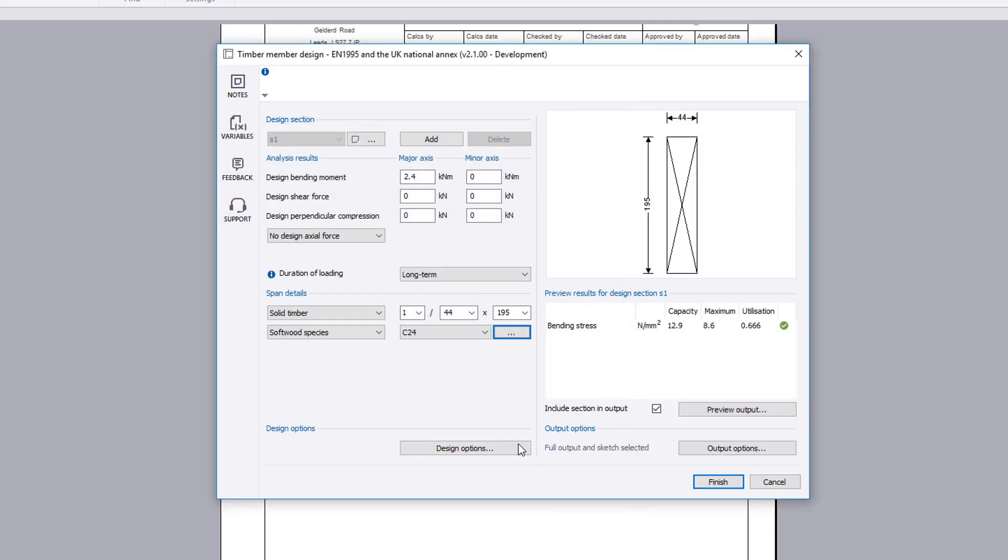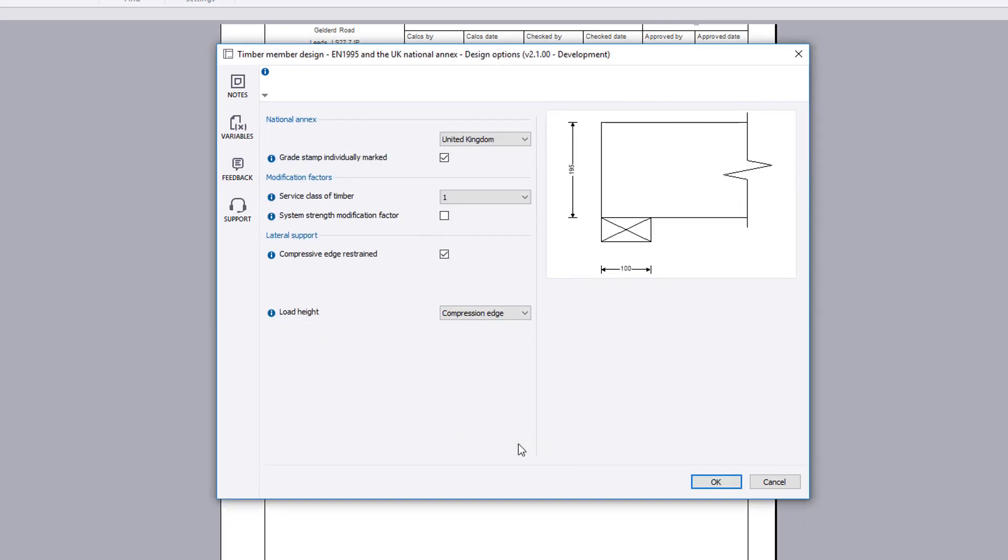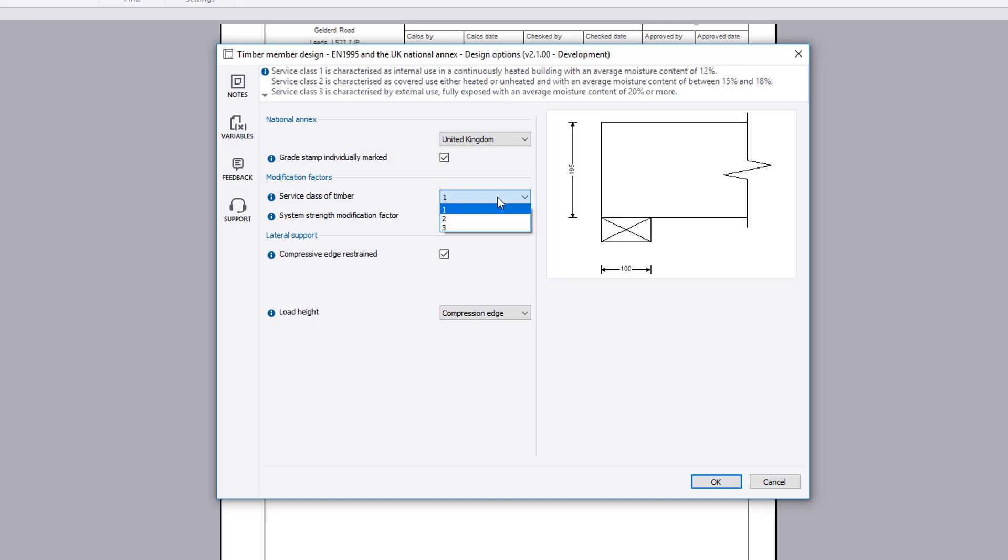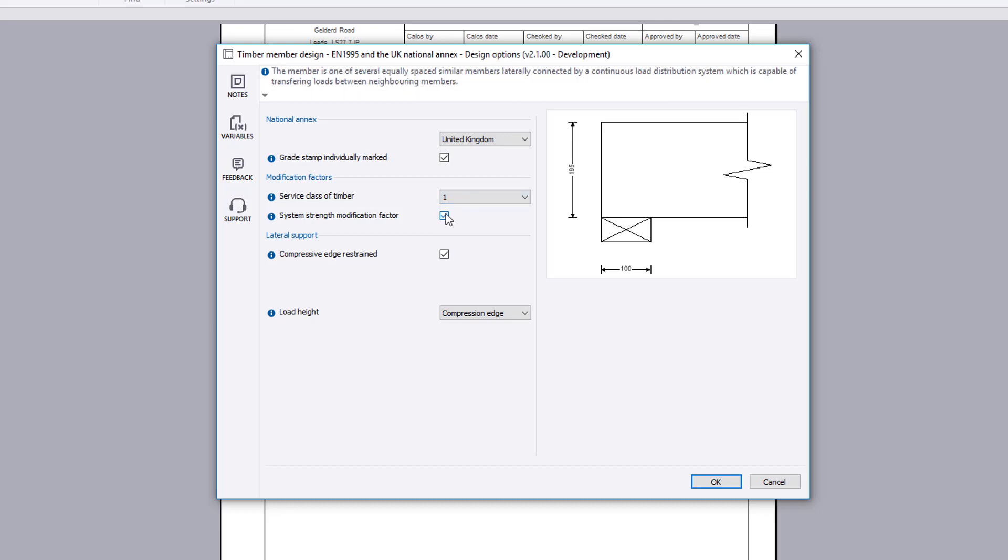Design options set the national annex and the modification factors, lateral restraint and end bearing details, if applicable, to be considered for the chosen design section.